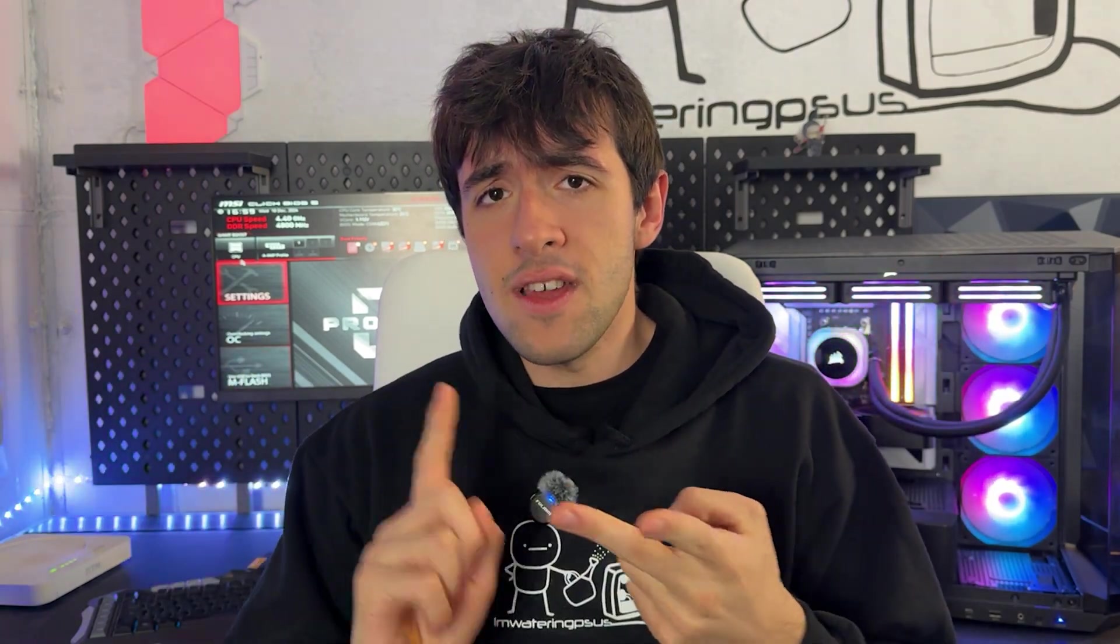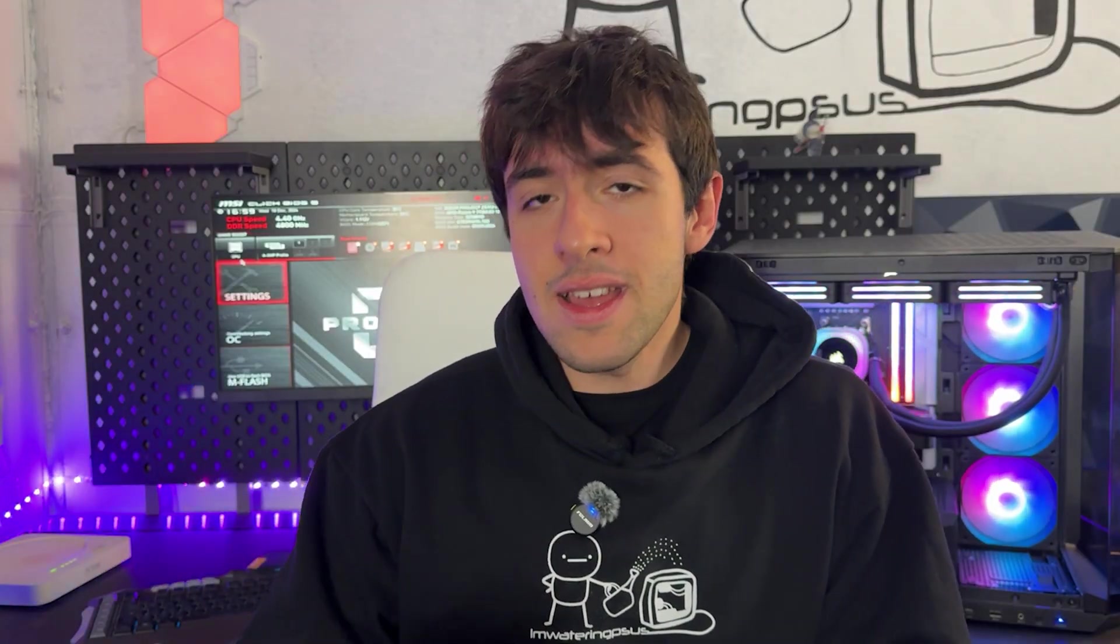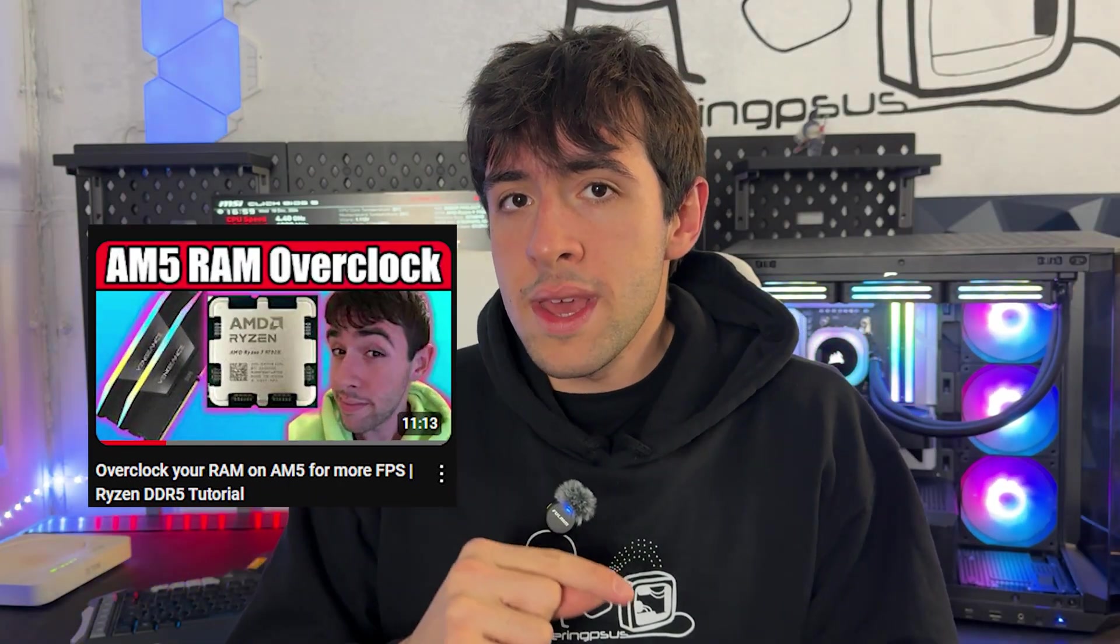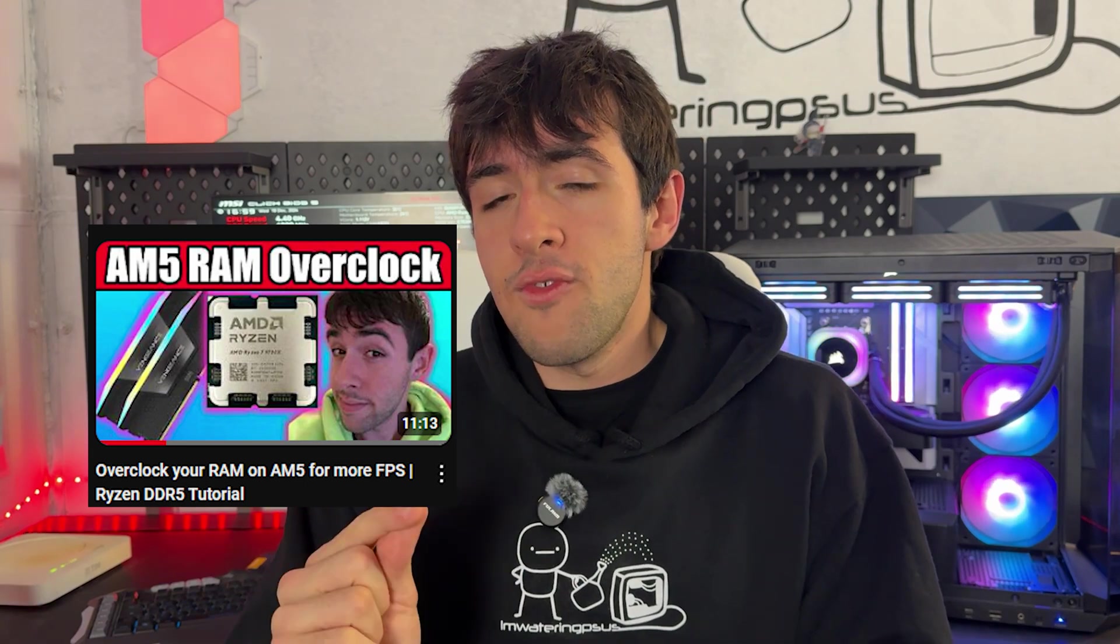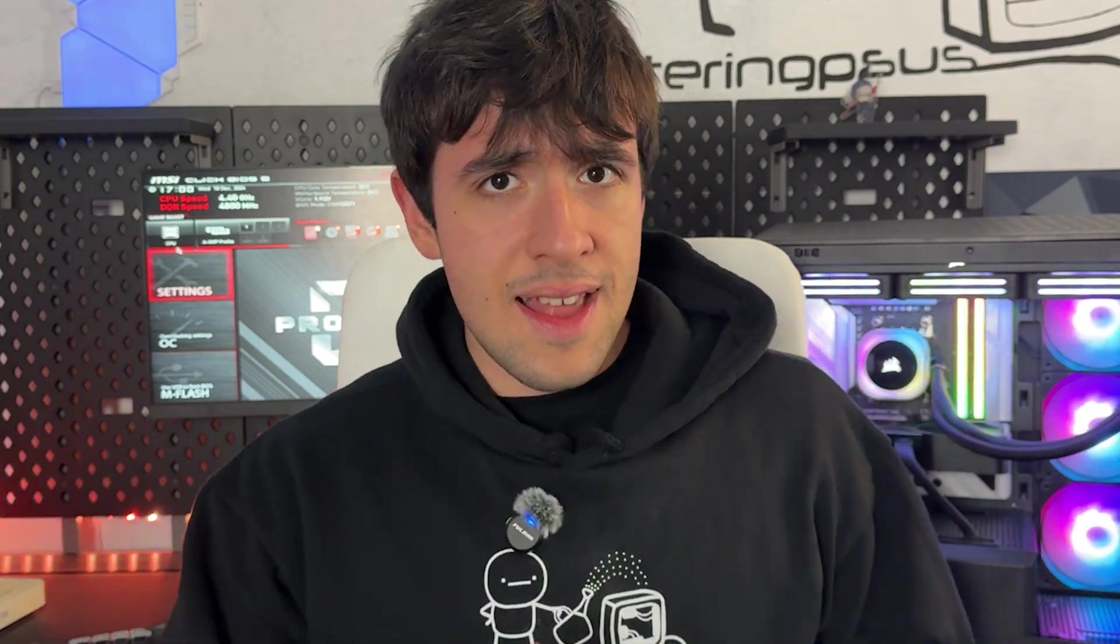Now, another disclaimer. This is going to work on every single motherboard out there. Here I have an MSI Project Zero motherboard, the one with the connectors on the back, but it's really going to work for MSI, ASUS, Gigabyte, ASRock, Biostar. Whatever you have, it's going to work on. I recommend complementing this guide with the RAM tweaking guide for AM5, which I've made. It's on the channel. So maybe consider checking that one out as well. With that said, let's go into the BIOS.